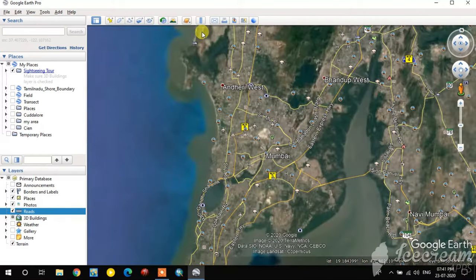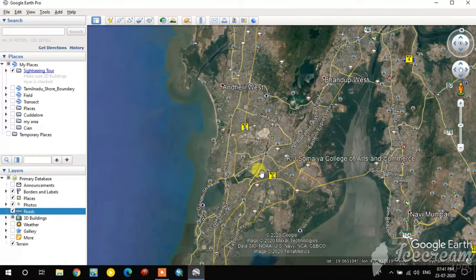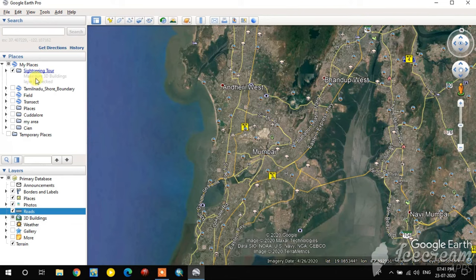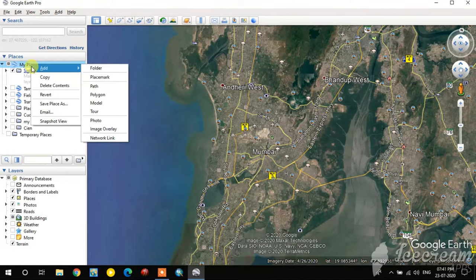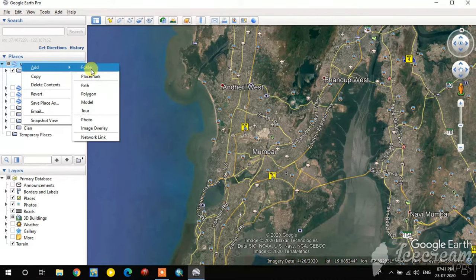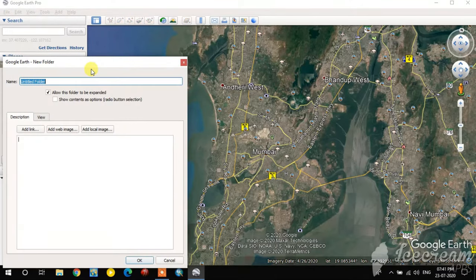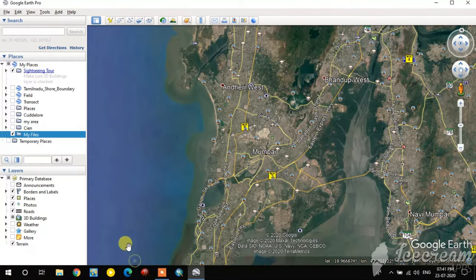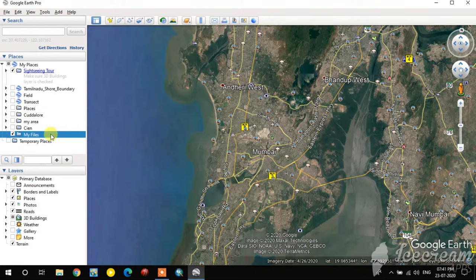Now I close the historical imagery — this is the recent image. Before digitizing, I'm going to create a folder. Right-click on My Places and select Add New Folder. I'll name it 'My Files'. The My Files folder is now created.